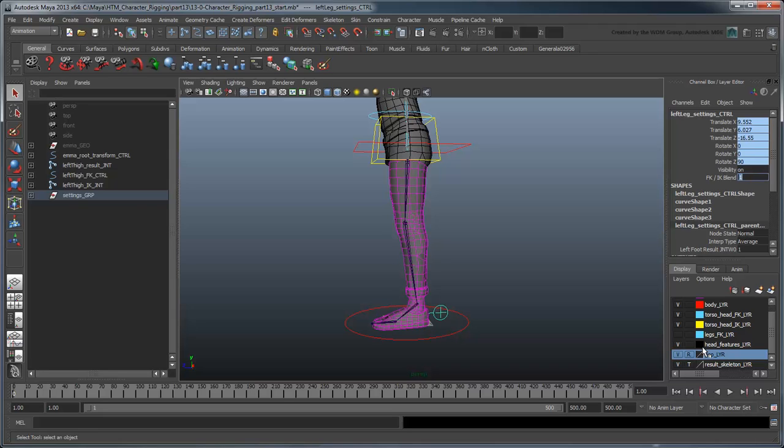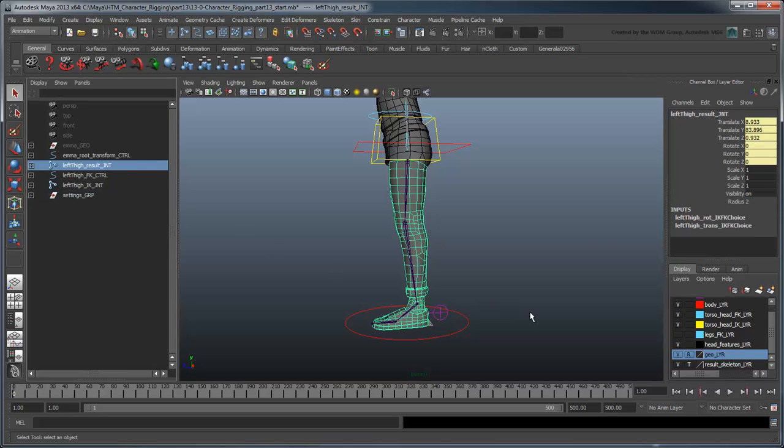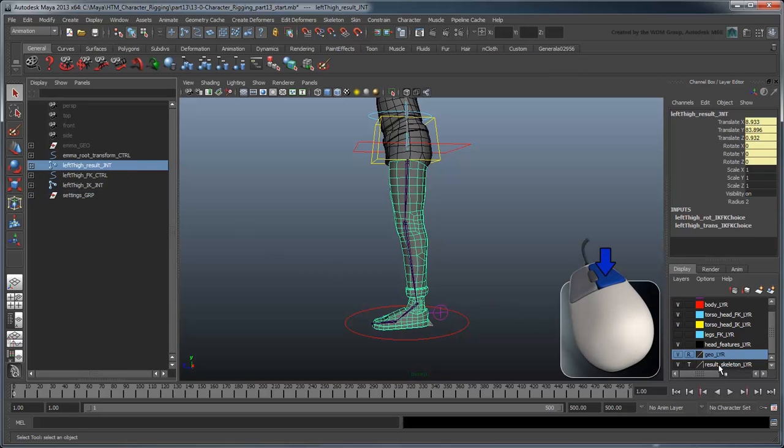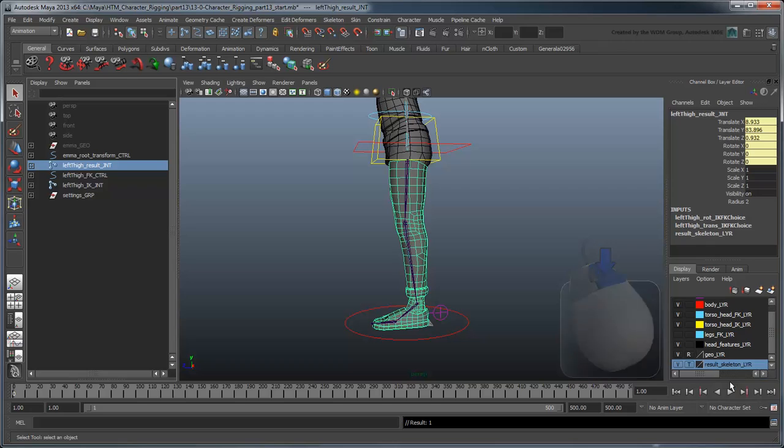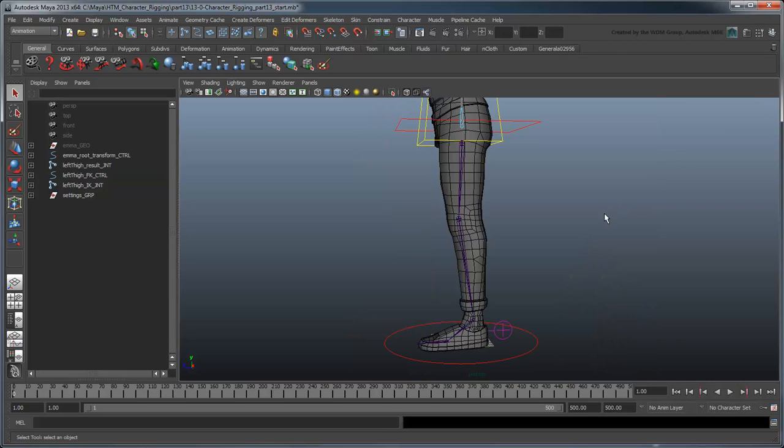Previously, we'd already added the geometry to the Geo Layer. Now let's add the result joints to the result skeleton layer so we don't accidentally select those either. We're ready to create the basic IK handle for our leg.